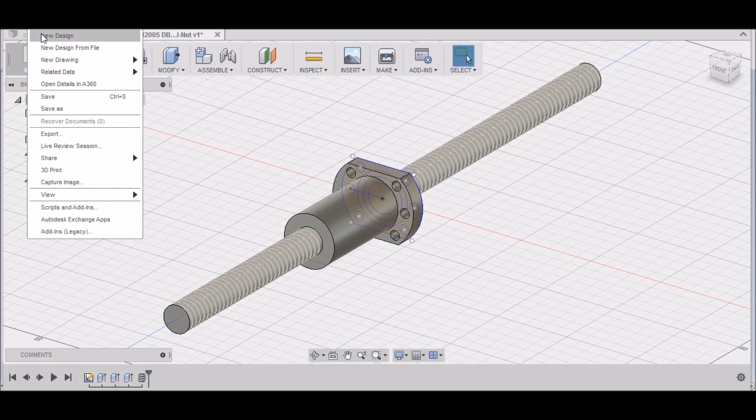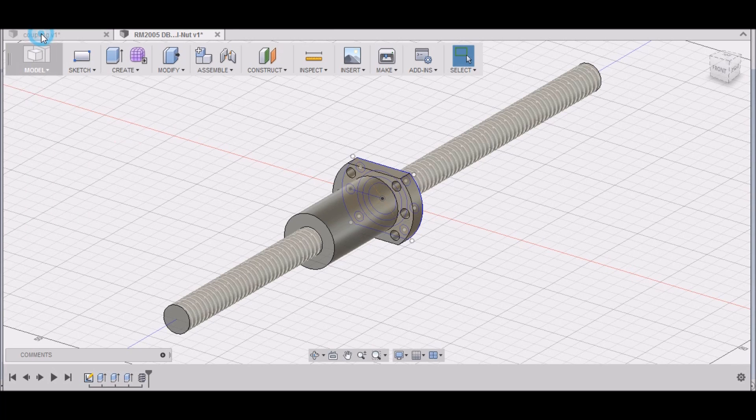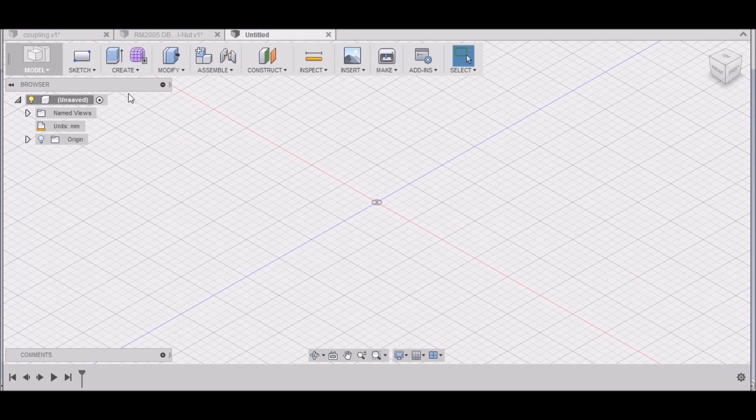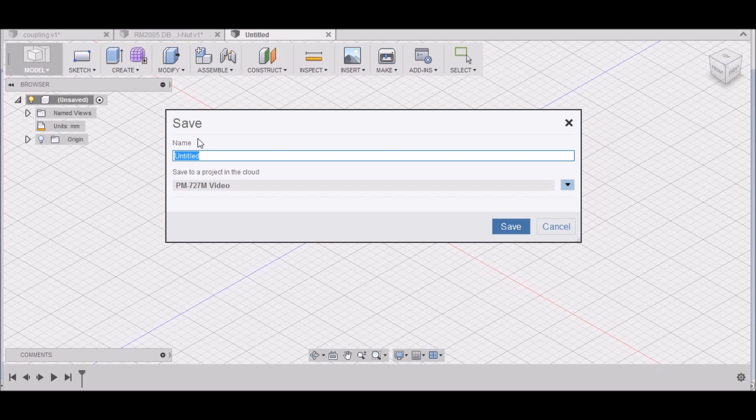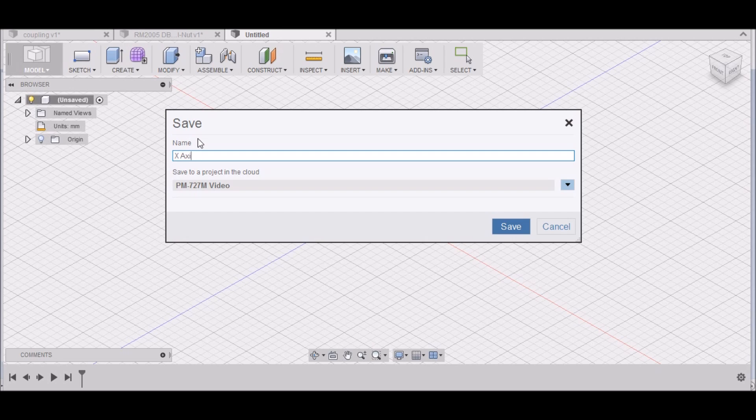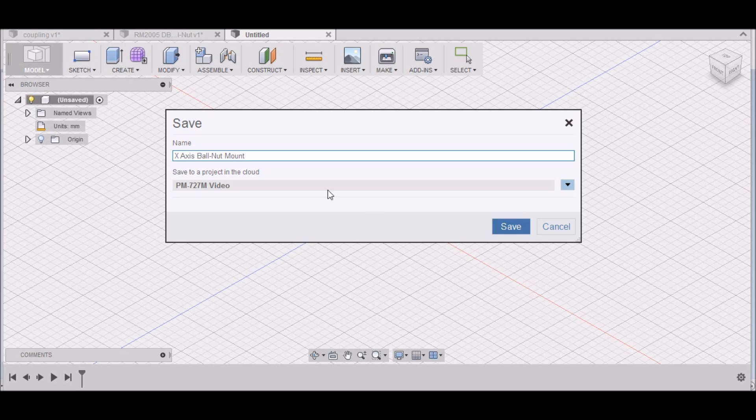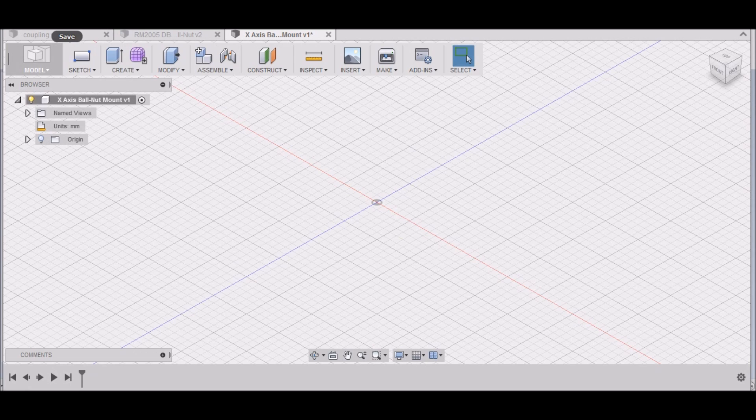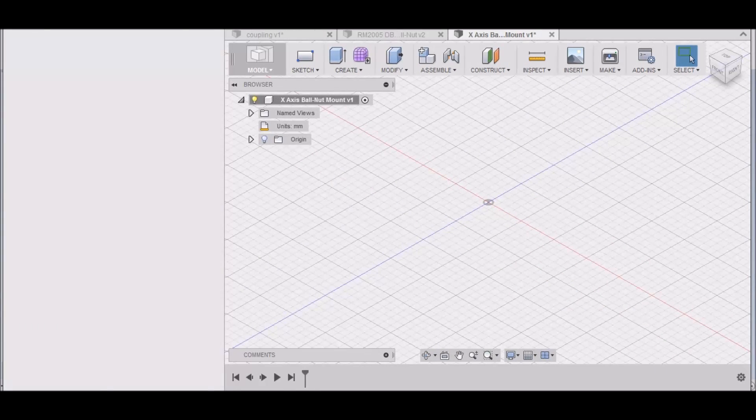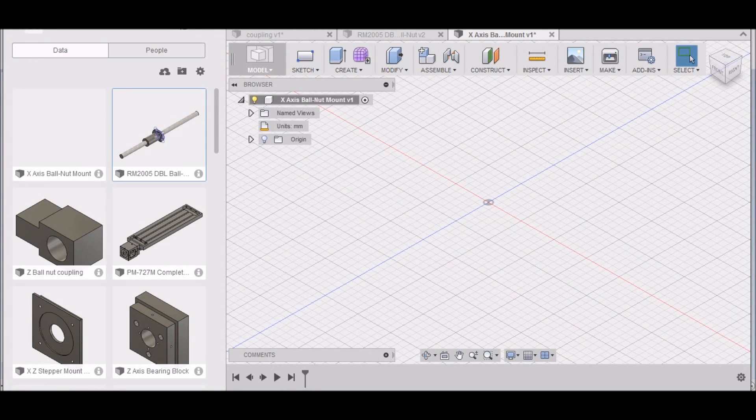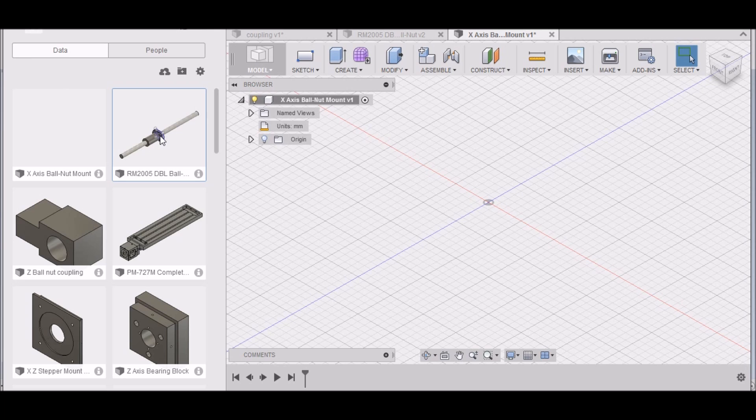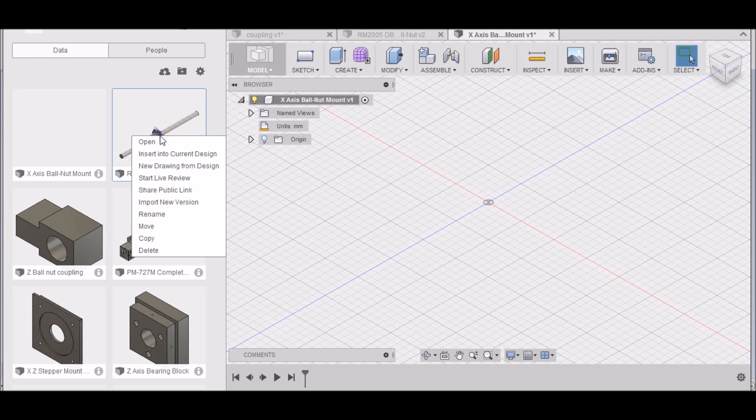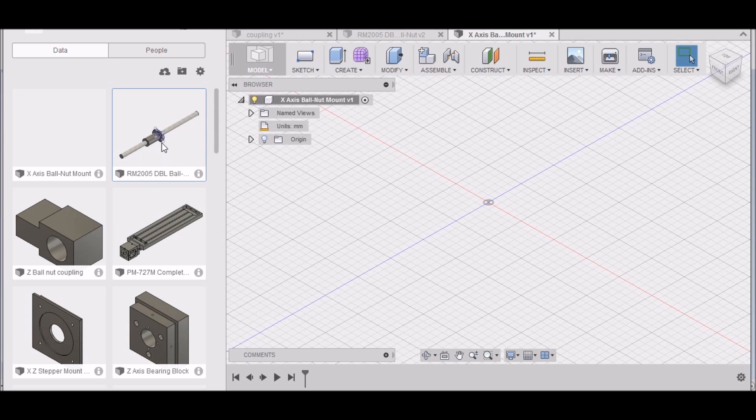Let's get started. I'm going to start off by going up to File, New Design, and let's save this as X-axis ball nut mount. Now we want to open up our data panel here and we want to find our RM2005 double ball nut.